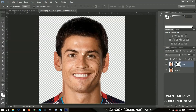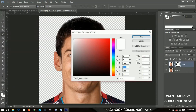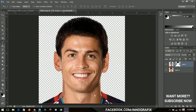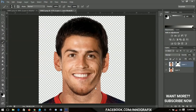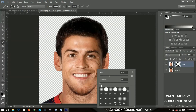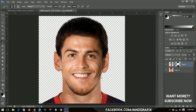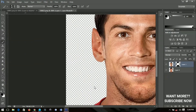We don't want Ronaldo's neck — we only need the mouth, nose, and eyes. Select the mask again, change the color back to black, and brush away his body. You can right-click to decrease the brush size for more precise work around the edges.